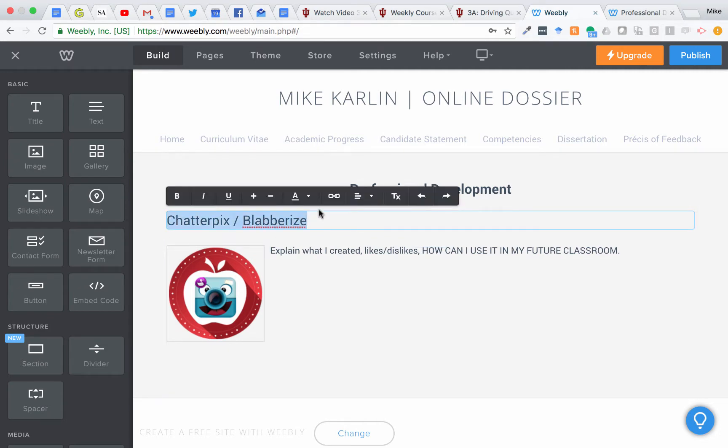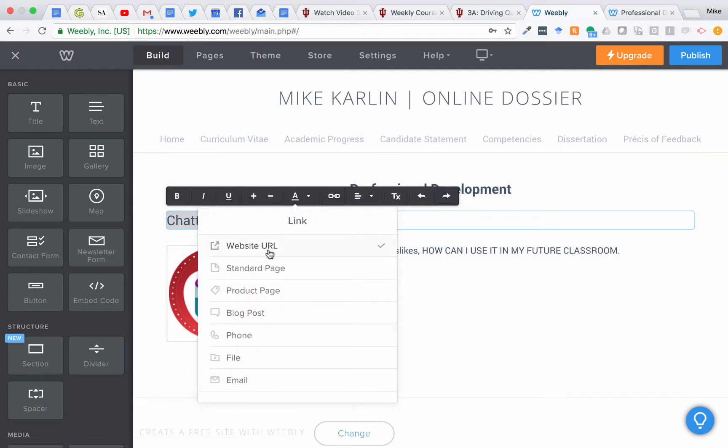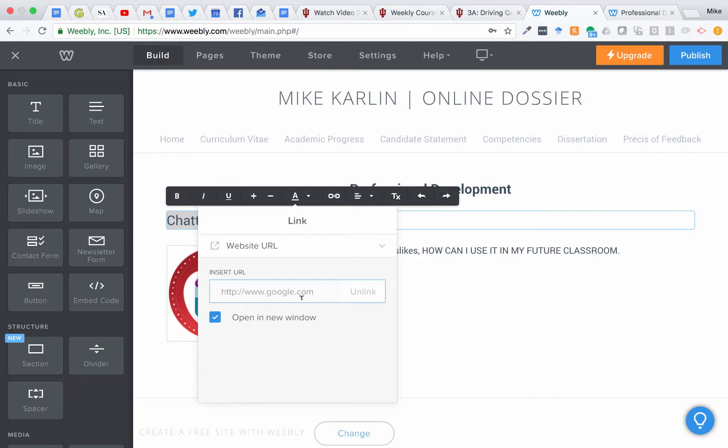And then you'll want to link to the website URL. So this would either be the YouTube video of your Chatterpix or the Blabberize link, and leave it set to open in a new window. That way when people click on it, it pops up in a new window or a new tab.